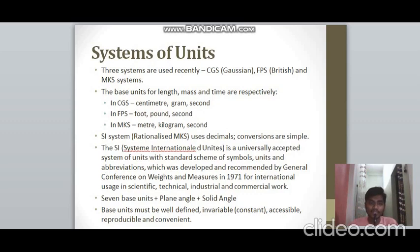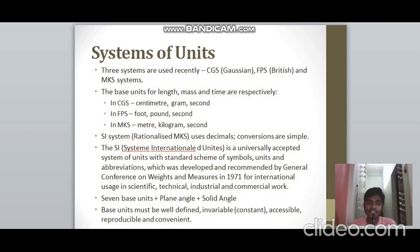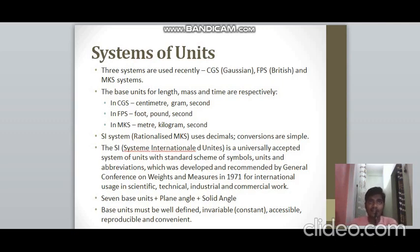The three systems of units are CGS (Gaussian system), FPS (British system), and MKS. In these systems, the base units for length, mass, and time are: centimetre, gram, and second for CGS; foot, pound, and second for FPS; and metre, kilogram, and second for MKS.